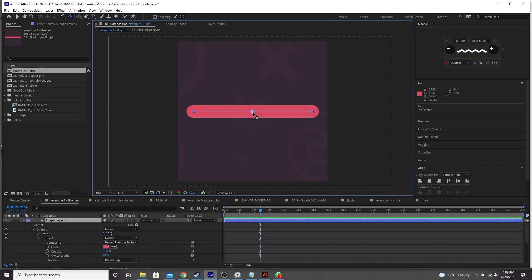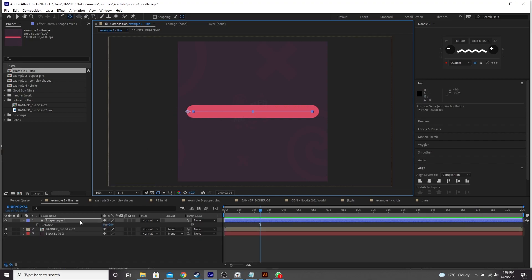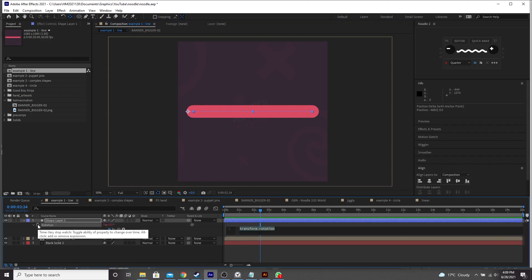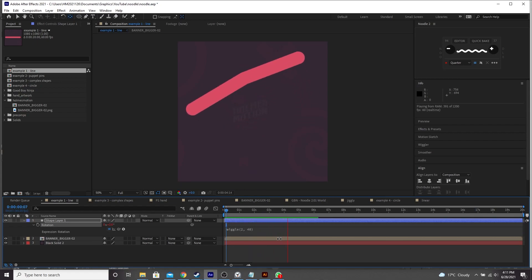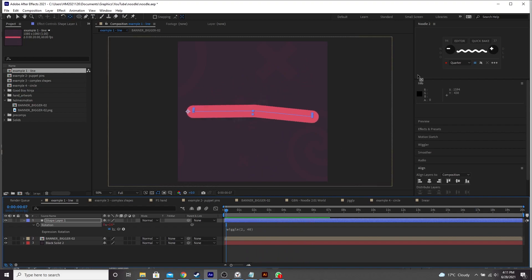So to start, I'm just going to press Y and move the anchor point of the stroke over to the side. And then we're going to animate the rotation. I'm just going to add a wiggle to the rotation. So I'm going to hold Alt, click on the stopwatch, type in wiggle. Let's go for 3 and 30. So you can see as the stroke is rotating, it's actually bending in the middle, which is kind of what the noodling does.